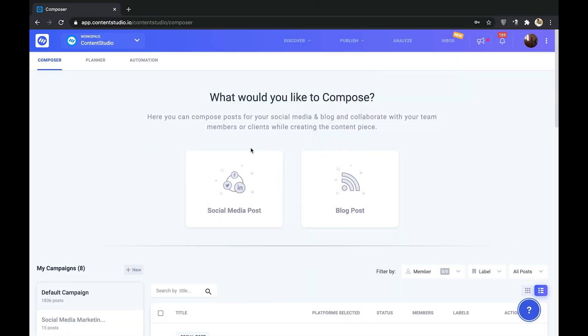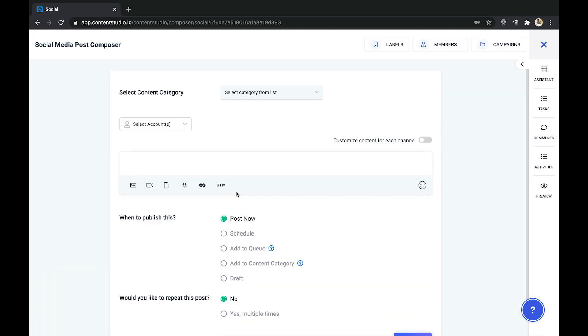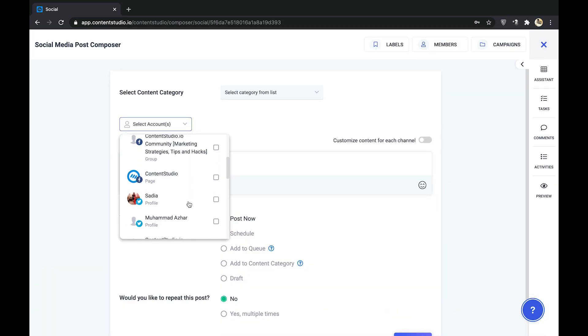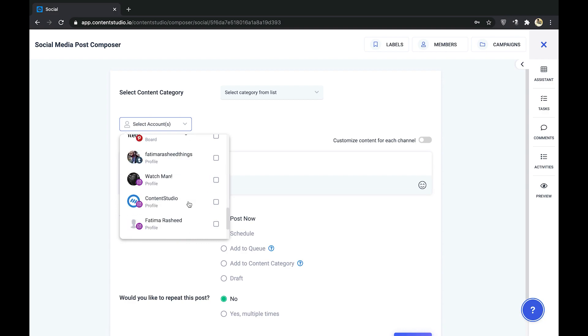To start off, go to Composer and click on social media post. Select the Instagram account you want to publish your post to.